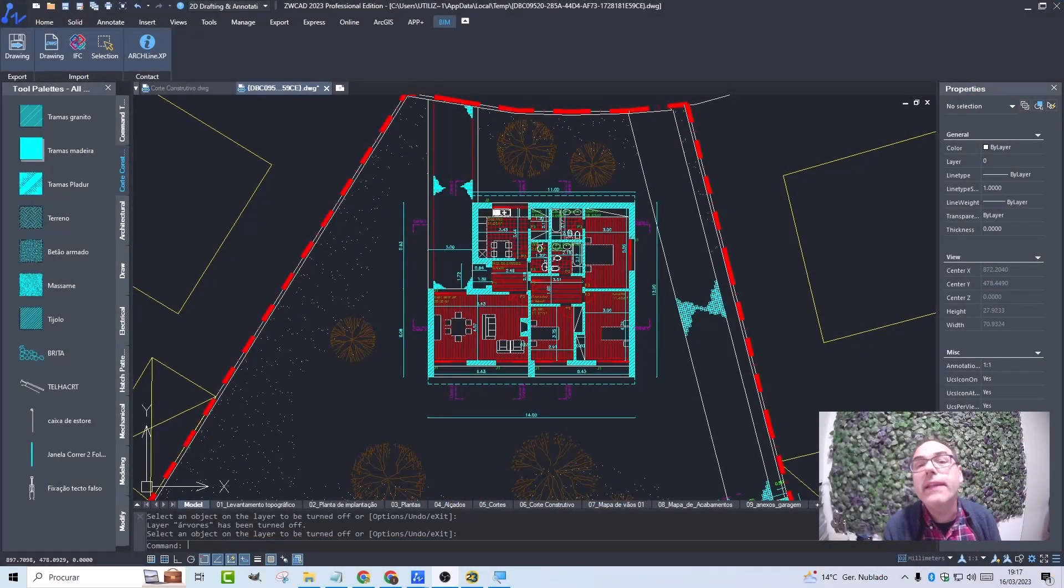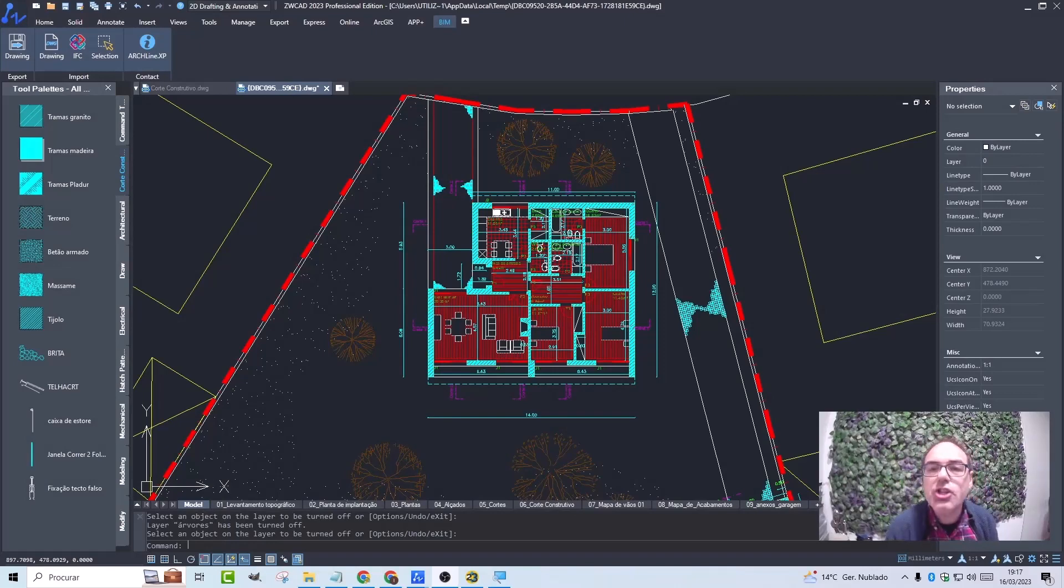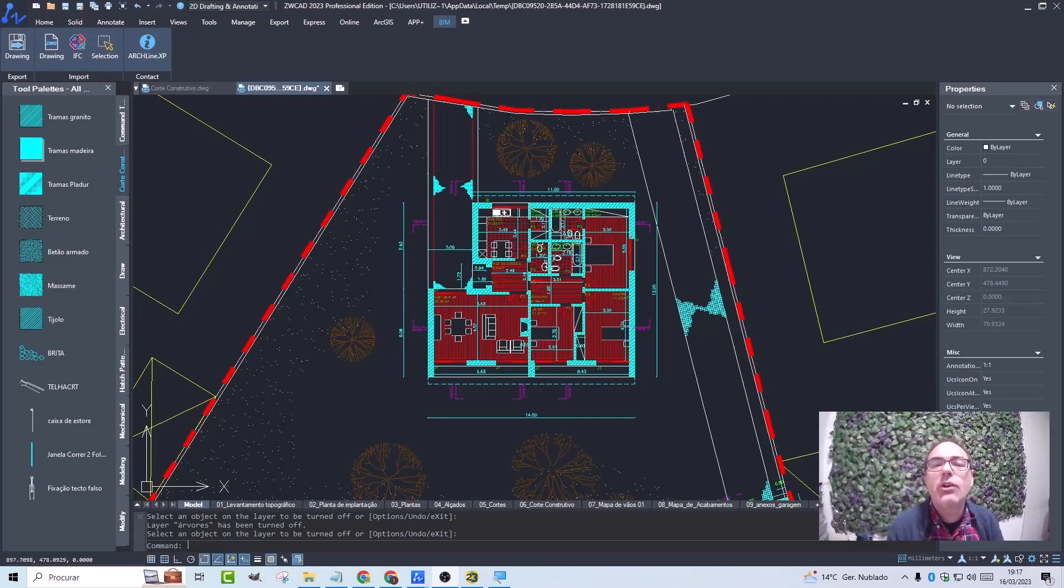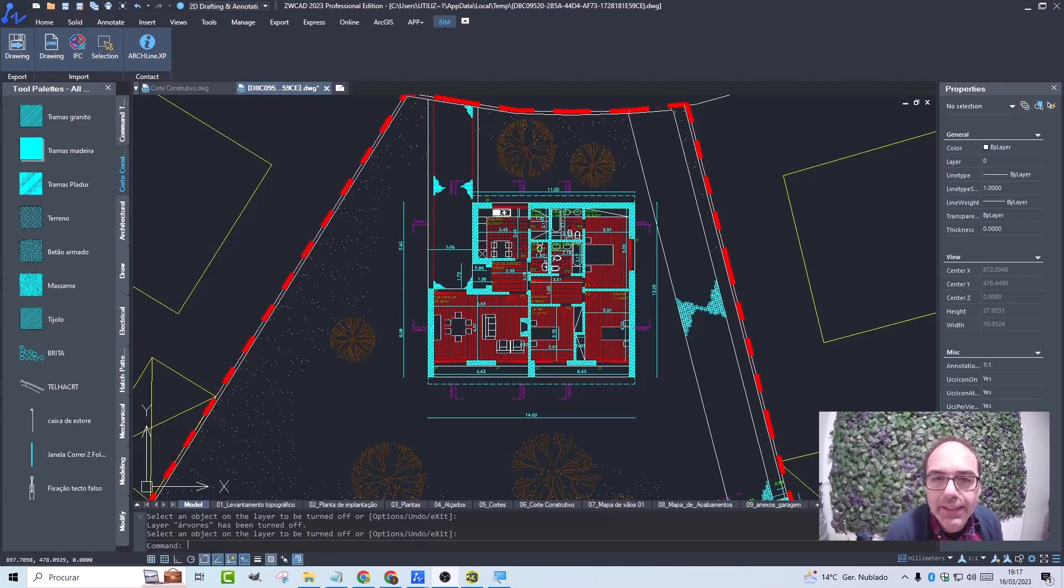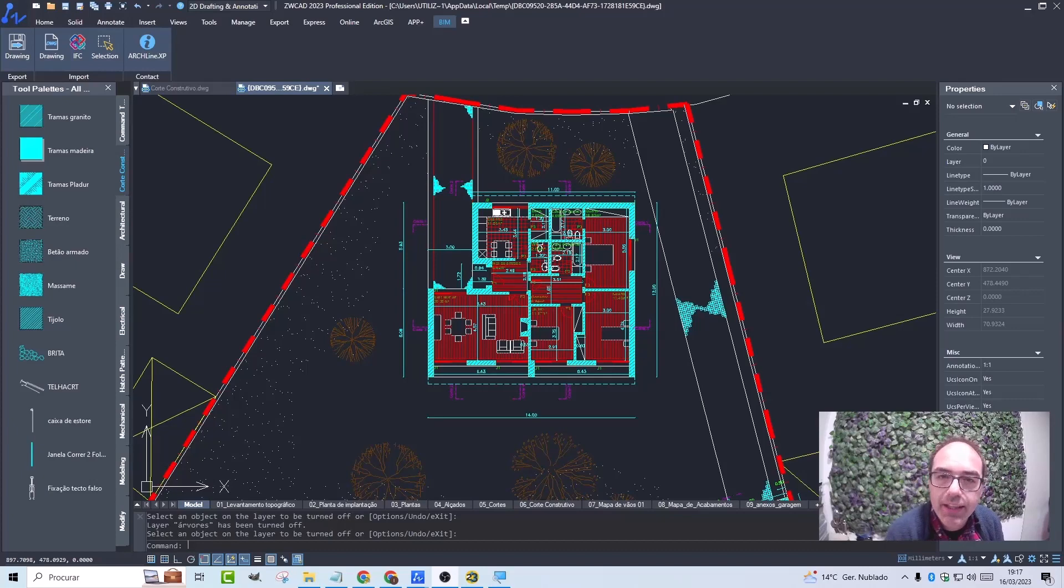The new Archline XP plugin was expected to bring countless possibilities to our work, especially when we need to do something in 2D that would take longer in Archline XP. So let's see how it works.